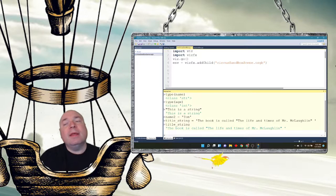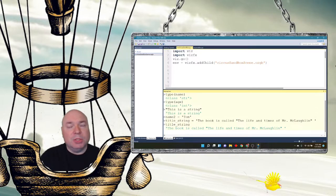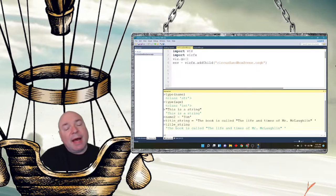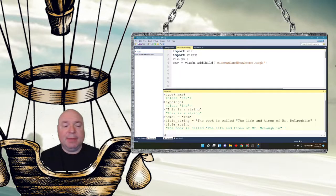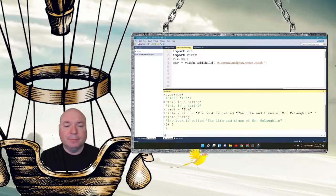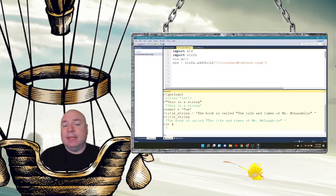One of the other things that we can do with strings, just like we could do with numbers, is we could do operators. But the operators behave a little bit differently. Like if I do three plus four, it gives me the number seven.